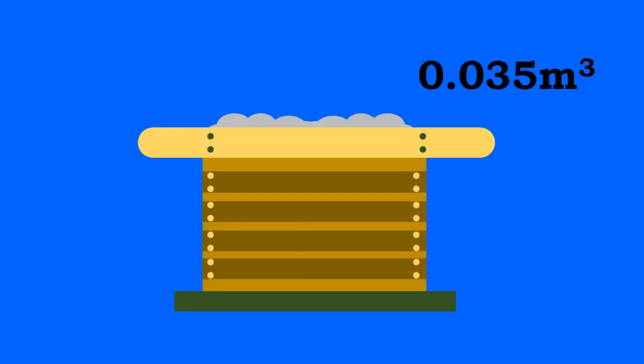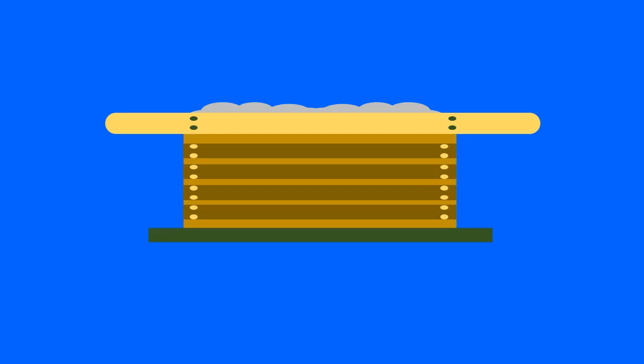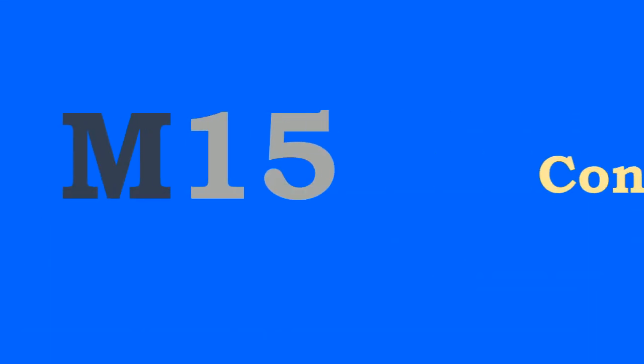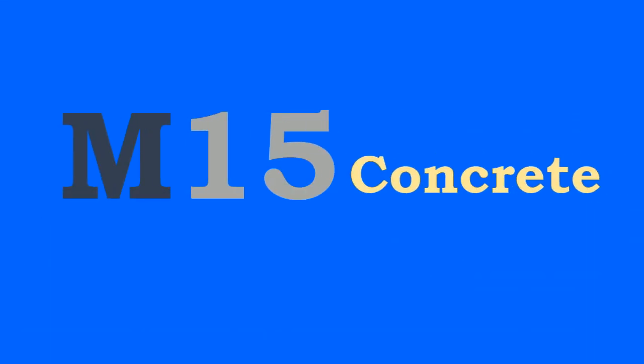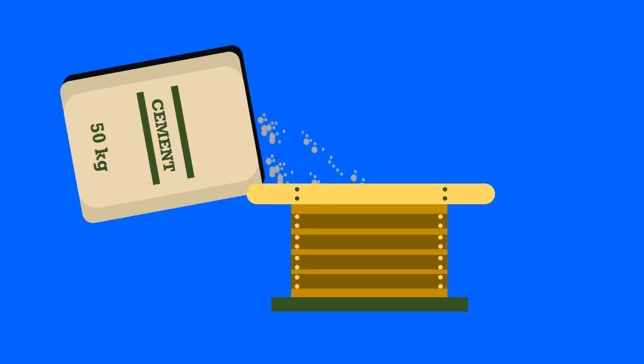The gauge box used for batching should not be too shallow. For example, let us see how to batch M15 concrete. The mix ratio for M15 concrete is 1:2:4.